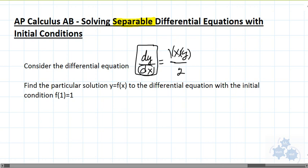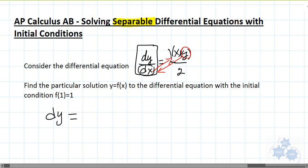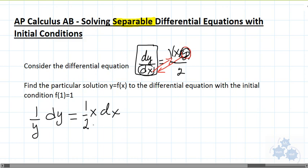We want to get all the x stuff on one side and all the y stuff on the other. So I'm going to multiply both sides by dx and divide both sides by y. This is what we get: dy equals xy over 2, but we divide both sides by y, so we get one over y on this side and x dx on the other. The one half hangs out here.